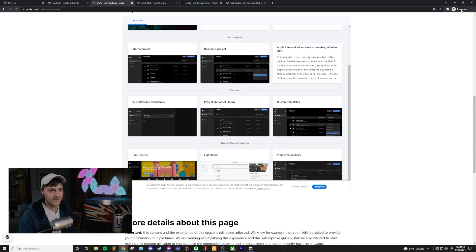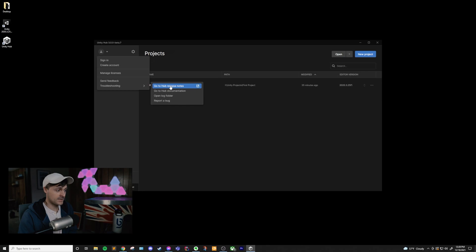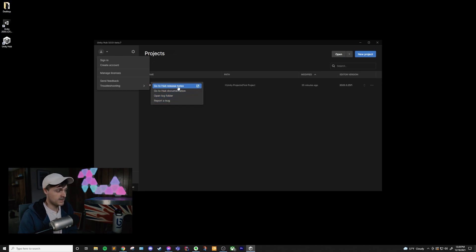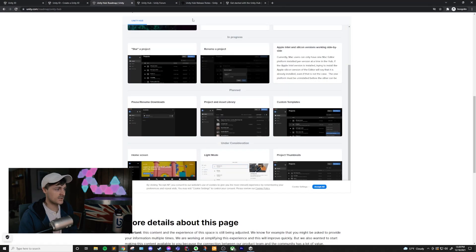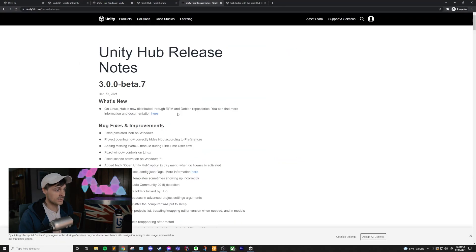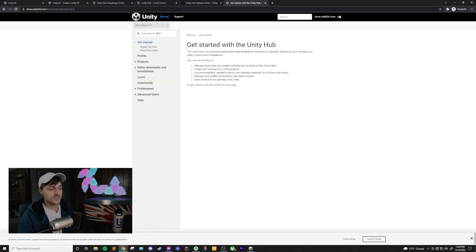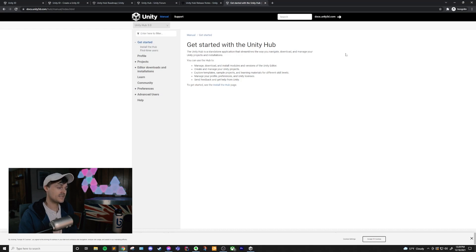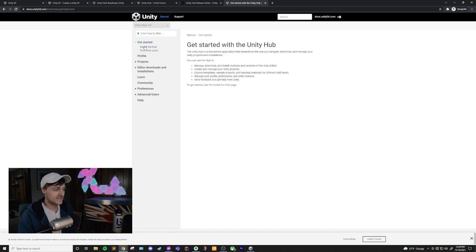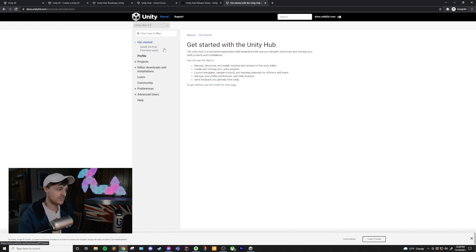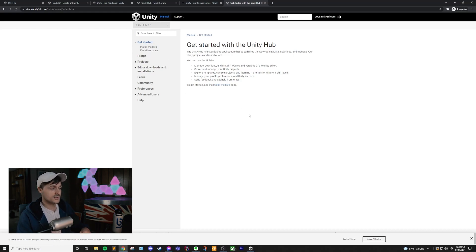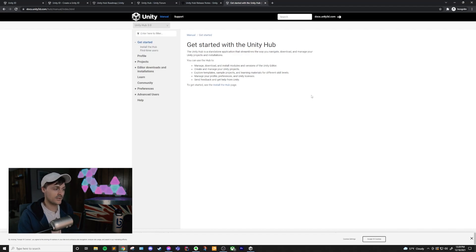All right, now back to the Unity Hub. Now, under troubleshooting, we have the release notes, documentation, log folder, and reporting a bug. If you click on the release notes or documentation, this is going to take you to the release notes for the latest version of Unity Hub, or the version that you're on, I believe. If you click on the documentation button, it's going to take you to this page. This page is a fantastic resource for Unity Hub stuff. It's basically this video, but text, and it even has a little bit more information than this video in it. I've got this link in the description below, so check that out if you'd rather have a text version of this video.